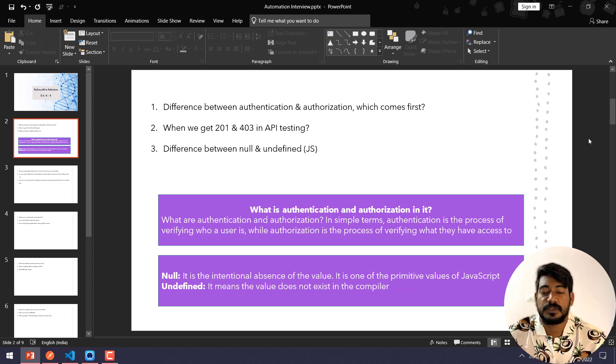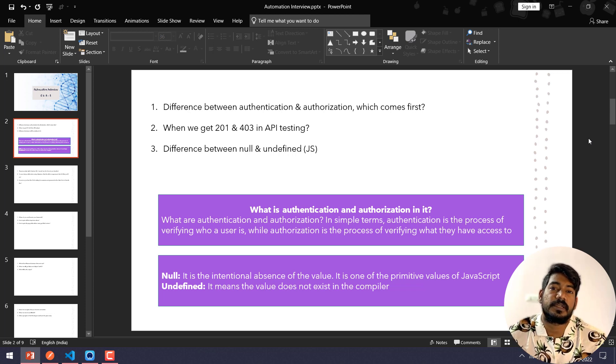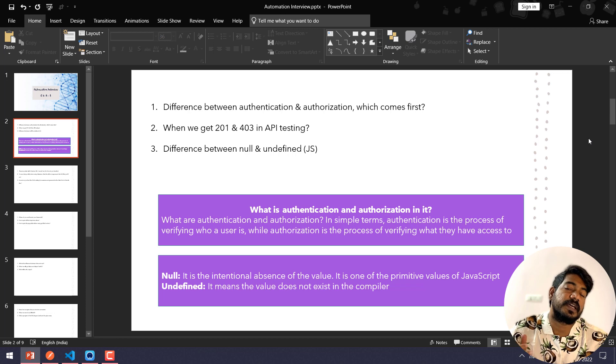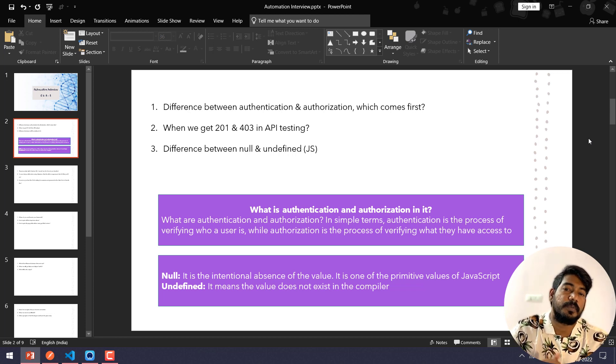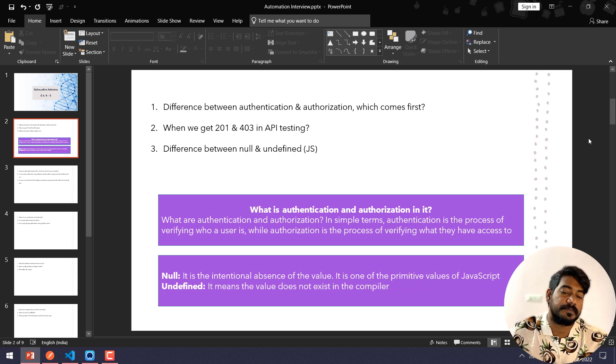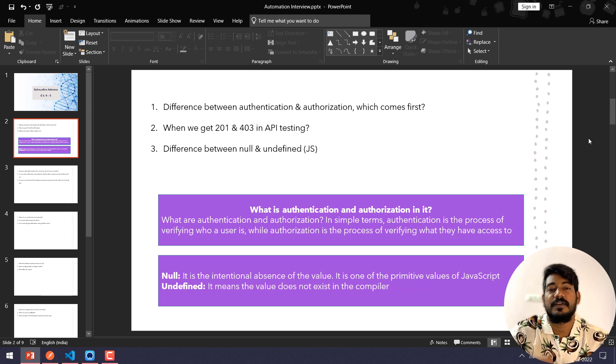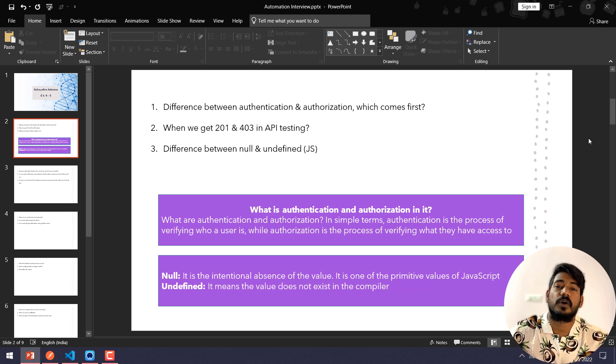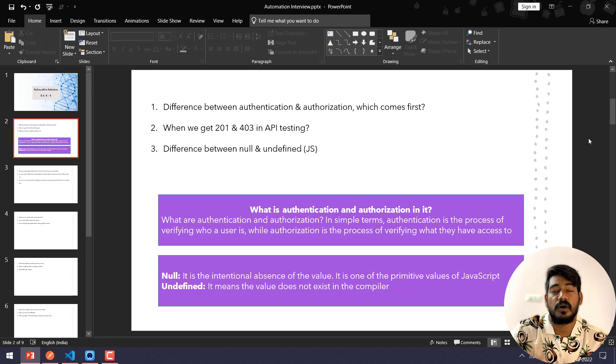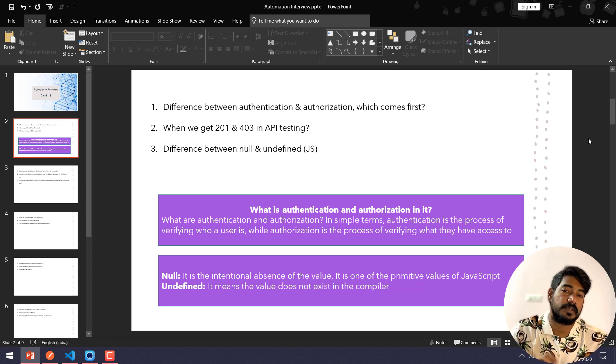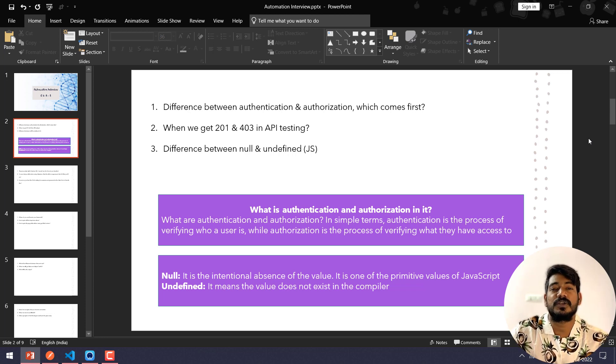Authentication is basically like, consider that we have two users: one is the admin user and another one is the operator user. Both will have authentication, that means both can do the login and do some stuff. But admin will have all the rights, they can do all the CRUD operations, whereas operator account will have access to do view only.